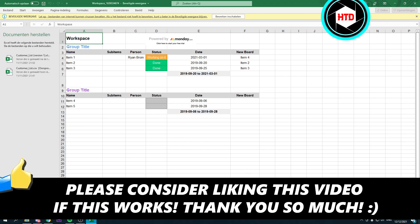I hope this video helps you out. Please leave a like and let me know in the comments if it helped you out. And I'll see you next time. Have a good day. Bye.